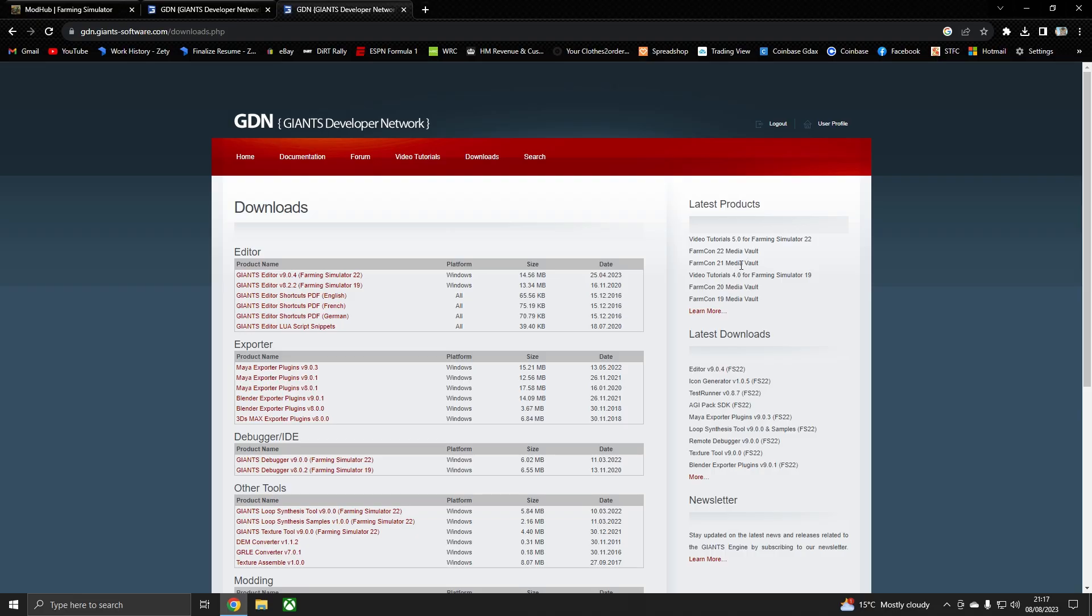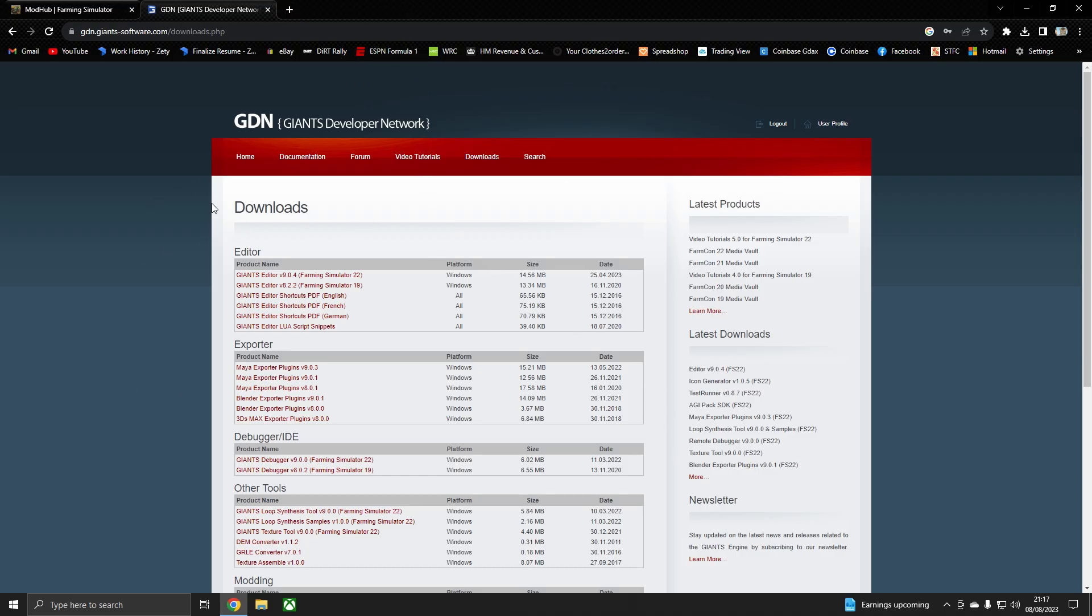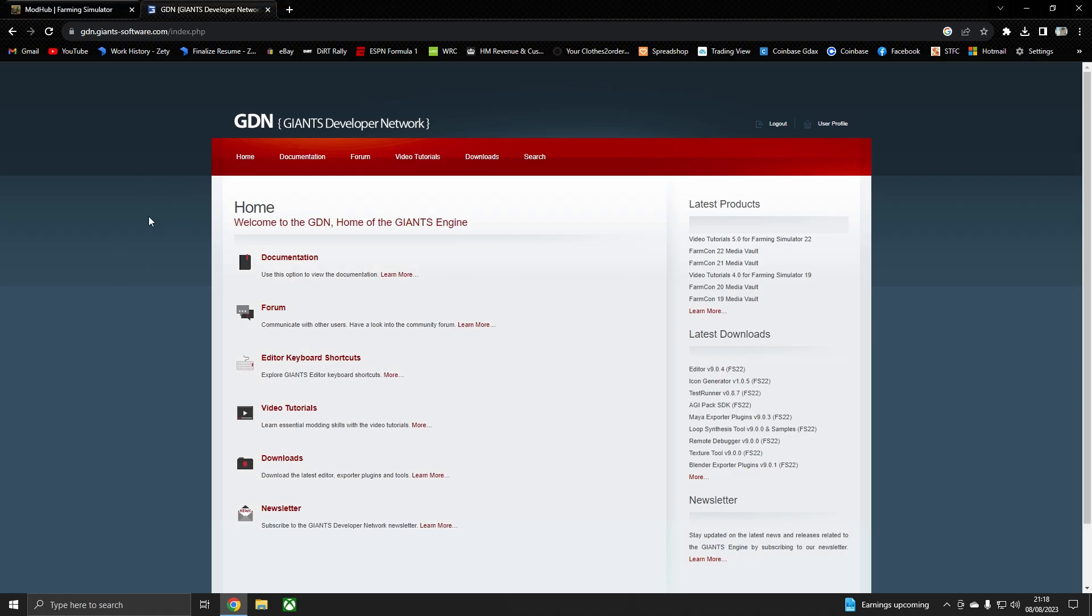Once you've done that you will come in and you will be greeted with this page, which is the startup page. When you first come here without an account you need to fill it all out and sort it out. So anyway you need to go to Home, then you need to go to Downloads.